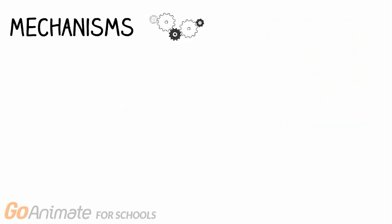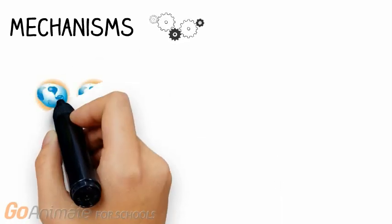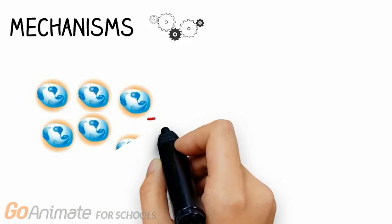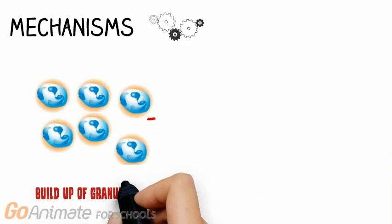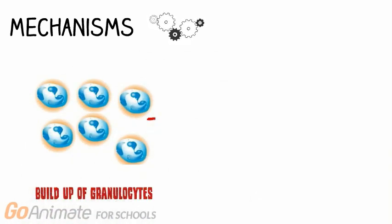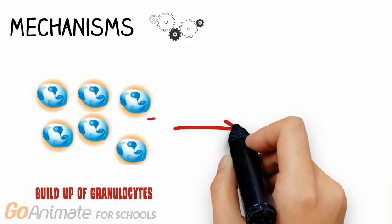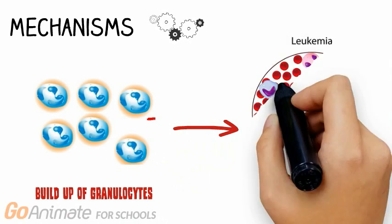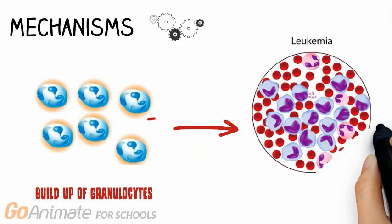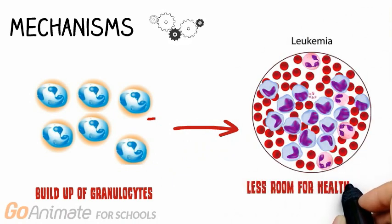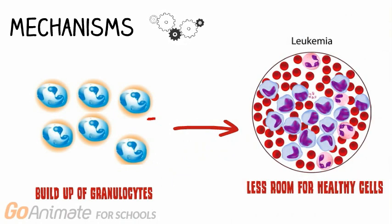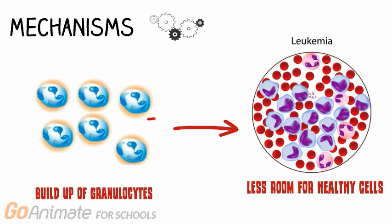In CML, blood stem cells divide abnormally into granulocytes that don't become healthy white blood cells. The buildup of granulocytes in the blood and bone marrow results in less room for healthy red and white blood cells, as well as platelets. This therefore leads to infections, anemia, and easy bleeding.